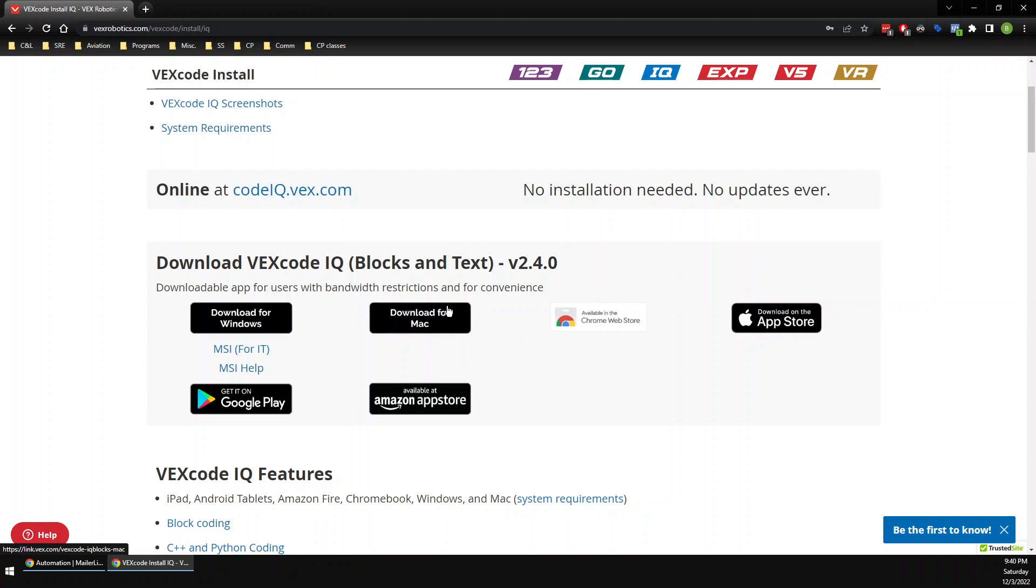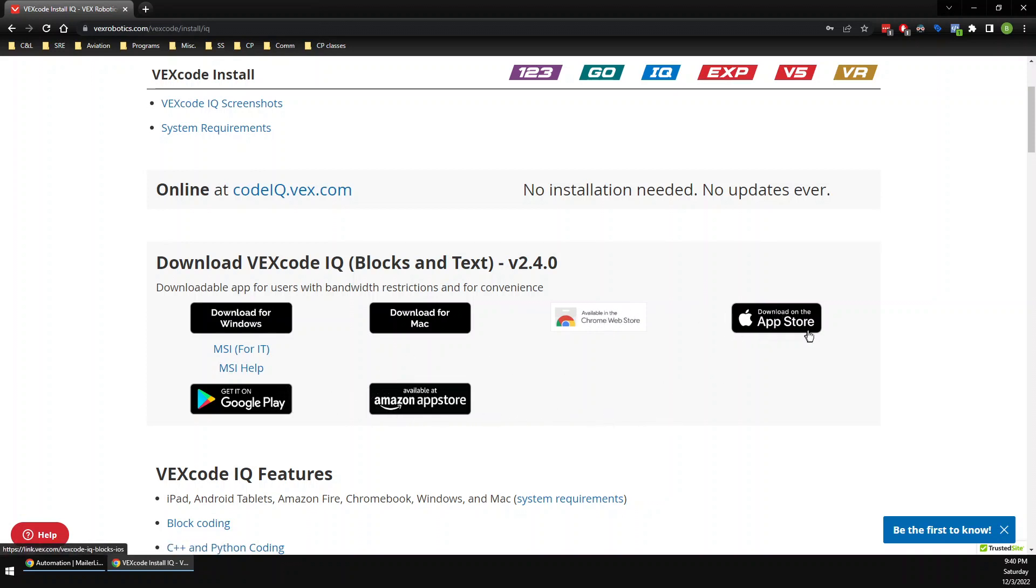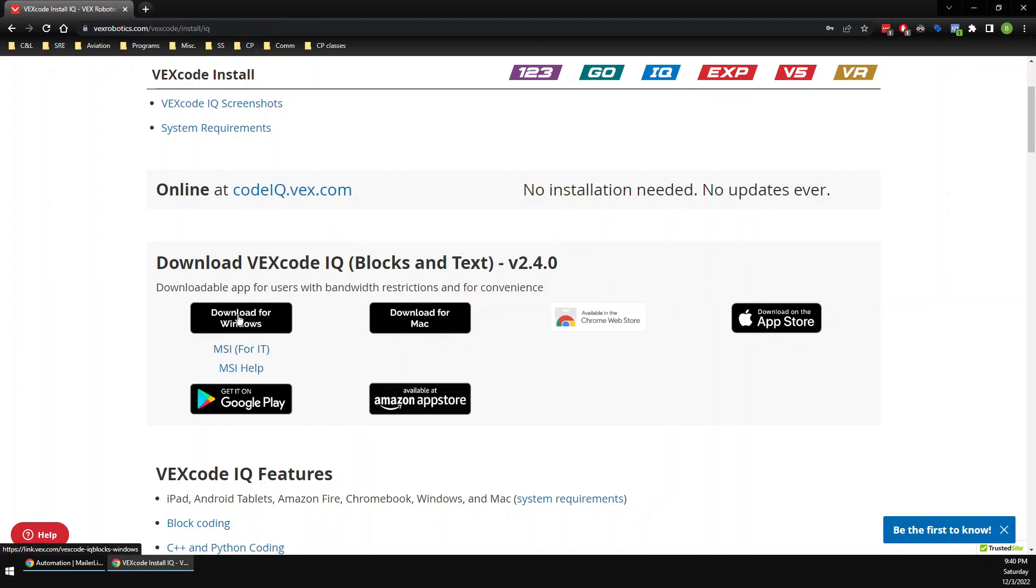That's going to be this one you want to click. If you have a Chromebook, that's going to be this one. These other ones are for if you're doing it on a tablet or something, so you're welcome to click one of those, whichever works best for you. But I know I'm doing it on Windows, so I'm going to click this.